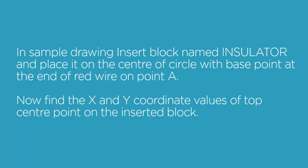In a sample drawing you have to insert a block with the name insulator and place it on the center of circle which is marked as point A on the end of red wire. Now after inserting that you have to find the x and y coordinates value of top center point of the inserted block.